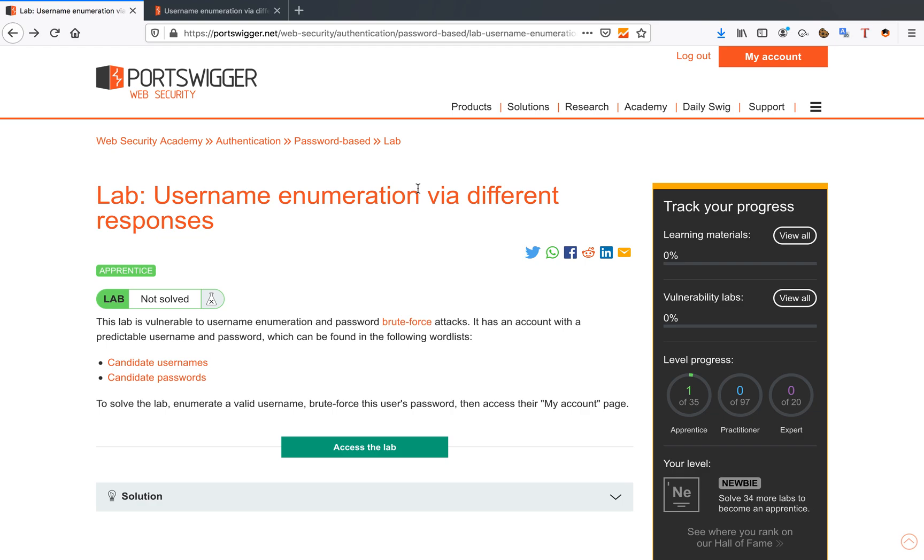Hello you amazing hackers! Hope you're all doing well today. We're going to solve the PortSwigger Web Security Academy labs today, and we're going to start with the authentication lab.